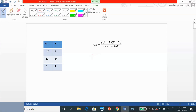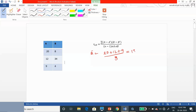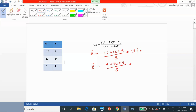First, let us find A-bar, the mean of attribute A. The attribute A contains the values 20, 12, and 9, divided by 3 because there are three values. A-bar equals 13.66. Similarly, we find B-bar, the mean of attribute B: 8 plus 34 plus 4, divided by 3, which equals 15.33.